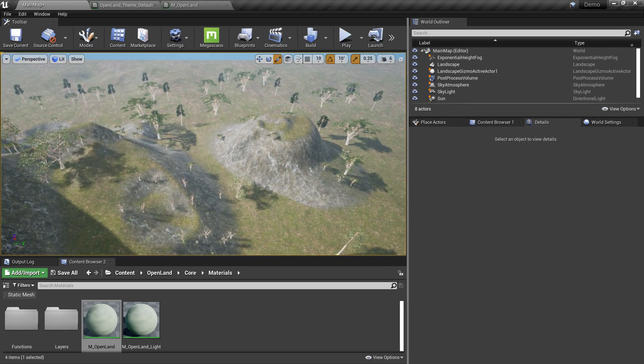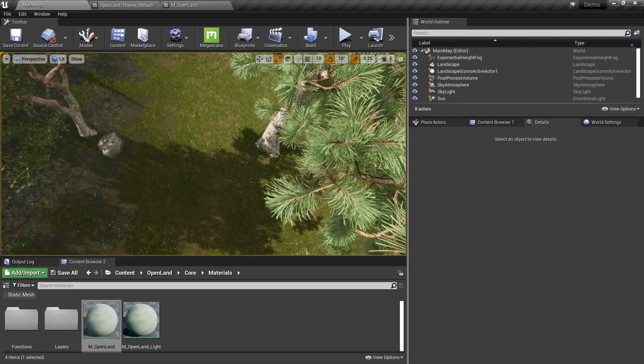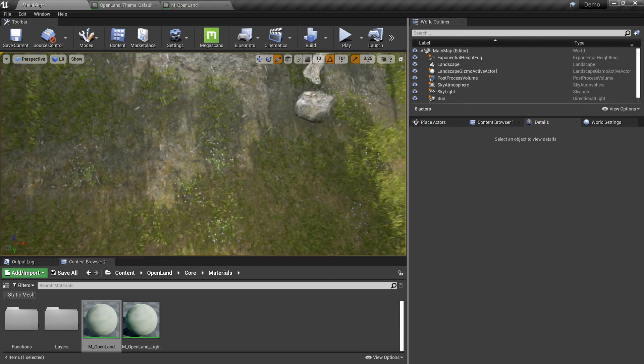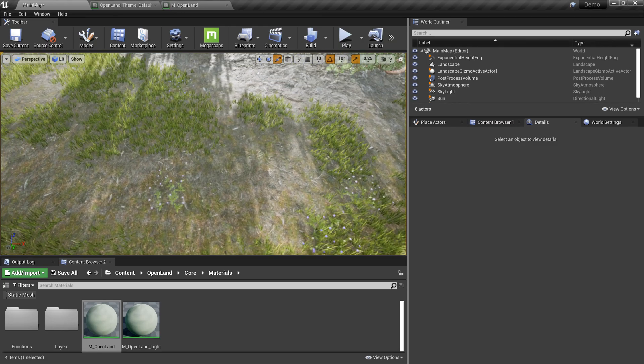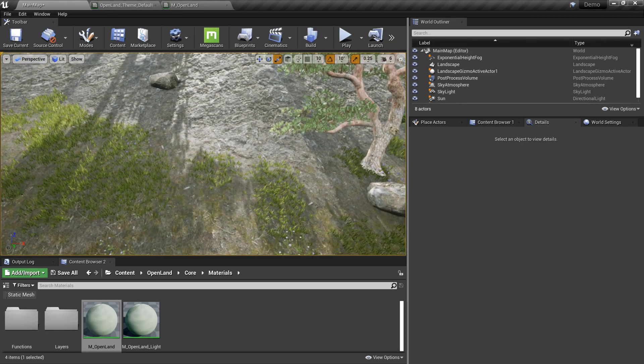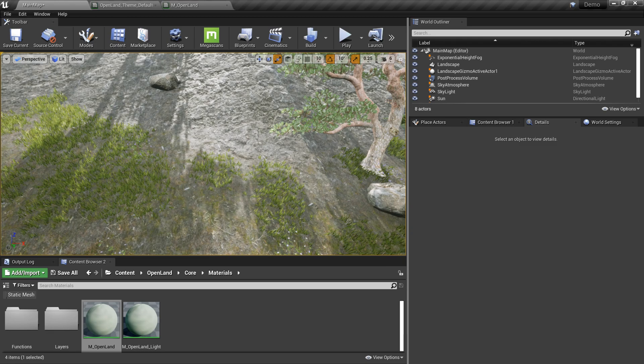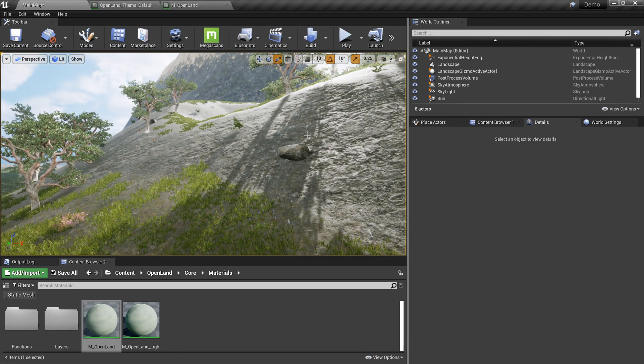And also in between the rock and the ground layer there's a dirt layer as well. As you can see here, we have some sort of dirt layer. We can change how these layers are blending very easily using the material instance.